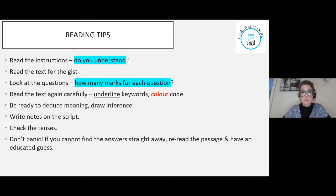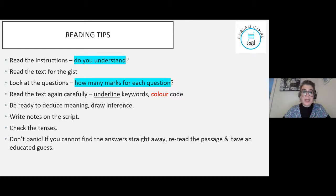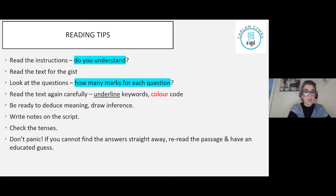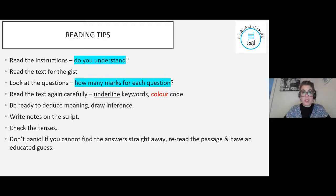For the reading task, we want to first make sure that we read the instructions. Do we understand what is required from us? First read the text to get a general meaning. Then look at the questions and look at the marks for each question on the right-hand side so you know how many details you're looking for. Read the text again carefully. Make sure that you underline keywords - colour coding again is a really helpful tool to visualise and have a clear picture of what is requested from you.